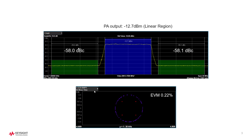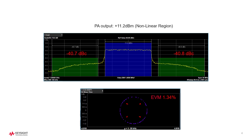When power level is relatively low, the PA mostly operates in a linear function, and EVM and ACPR are pretty good with almost no visible problems. As power gets higher, the spectral regrowth in adjacent channels degrades ACPR dynamic range — in this example by 18 dB. Also, the gain compression causes constellation points spreading and EVM gets far worse. Those are the impacts of PA distortions due to non-linearity.